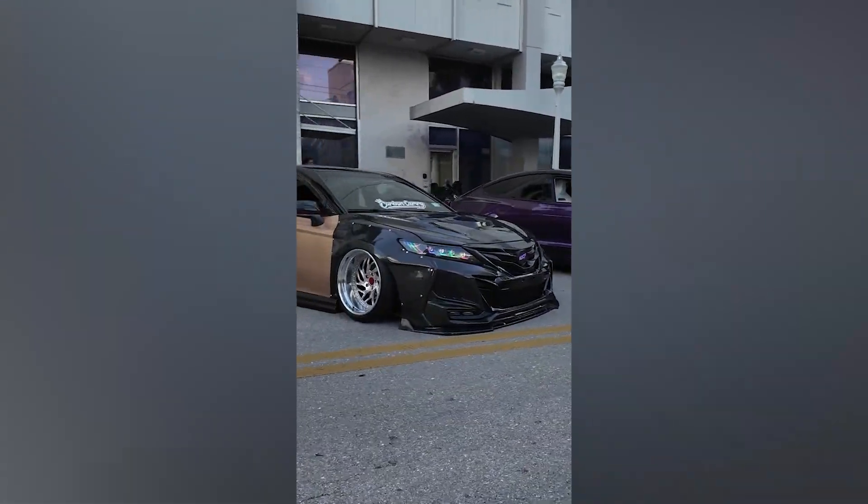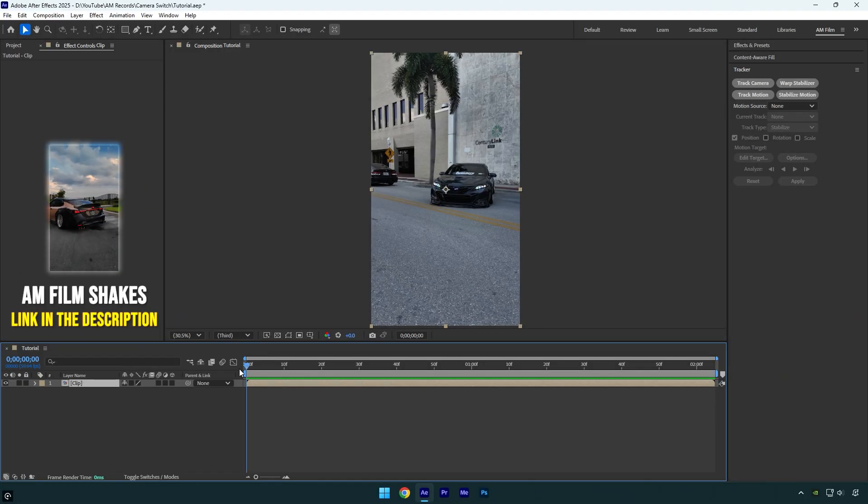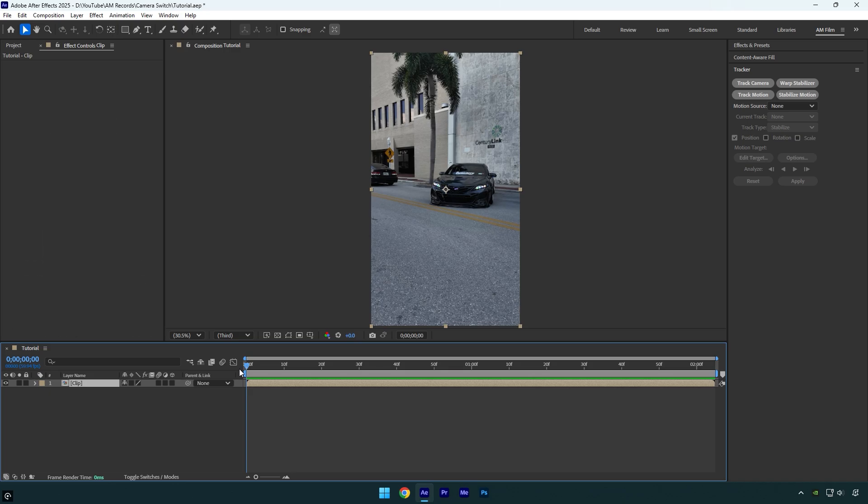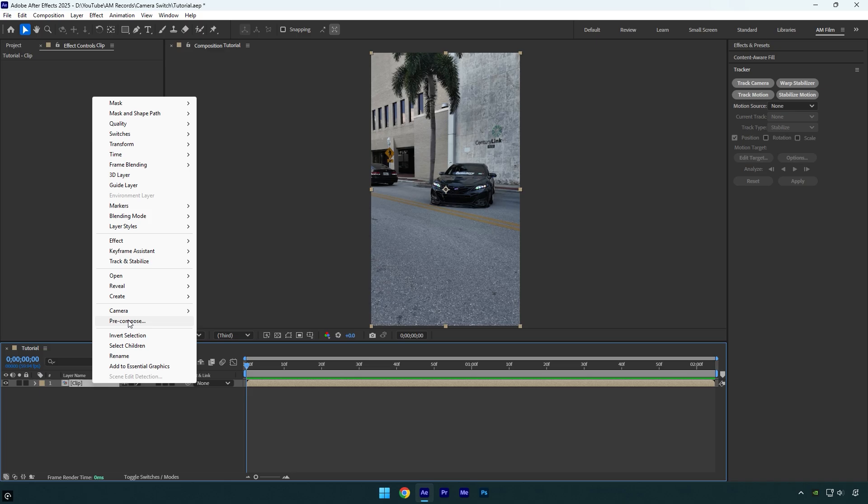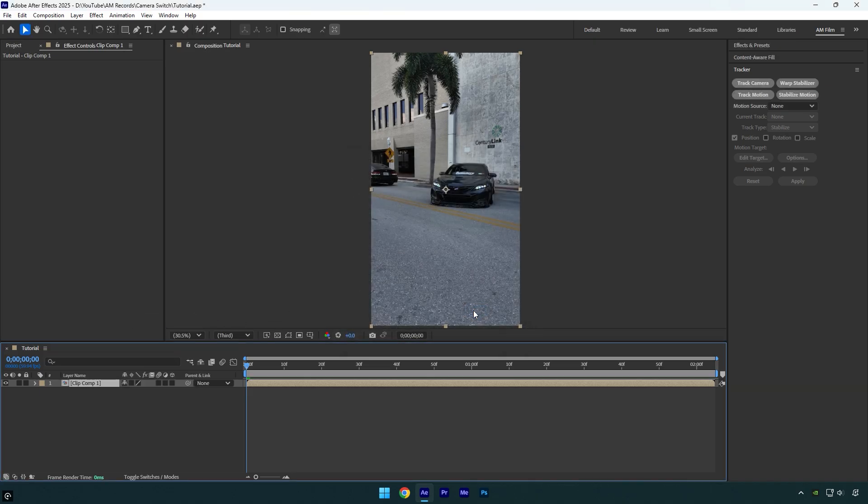Hi guys, in this tutorial I will show you how to switch the camera to different car parts while it is locked onto any part. Let's begin. First of all, we need to stabilize the video and lock on in the center. To stabilize the video I will use Track Camera and Stabilize Motion as well, but before that make sure to pre-compose your clip. Make sure Move All Attributes and Adjust Composition Duration is selected and hit OK.